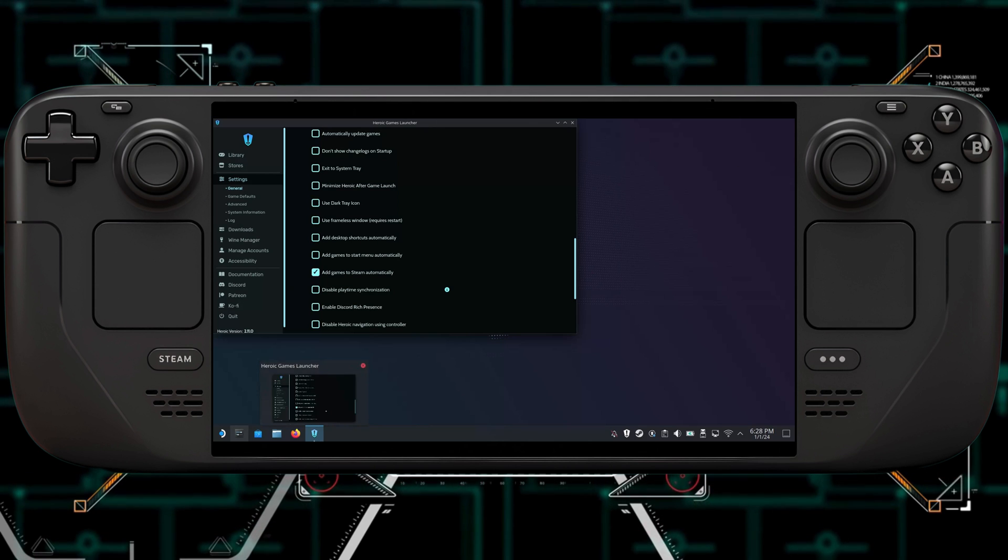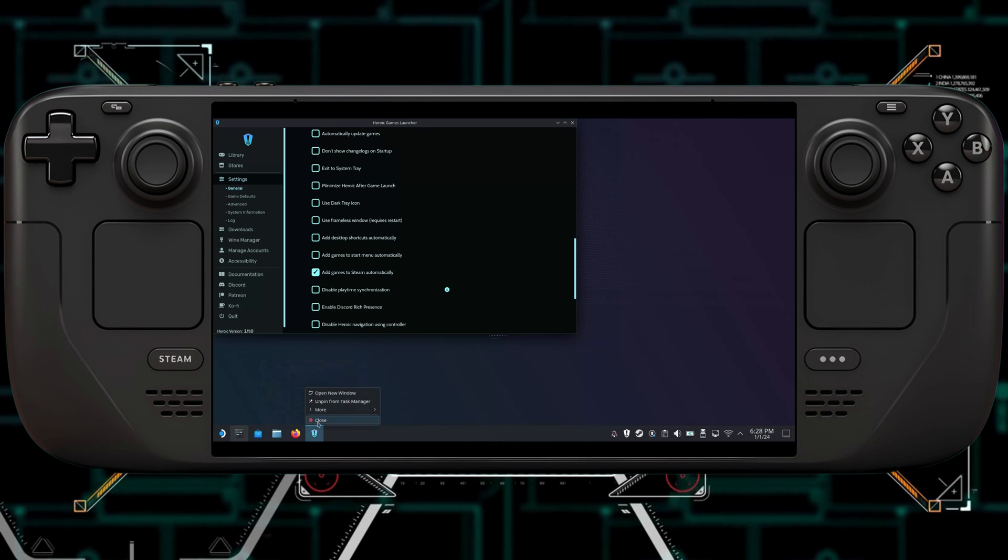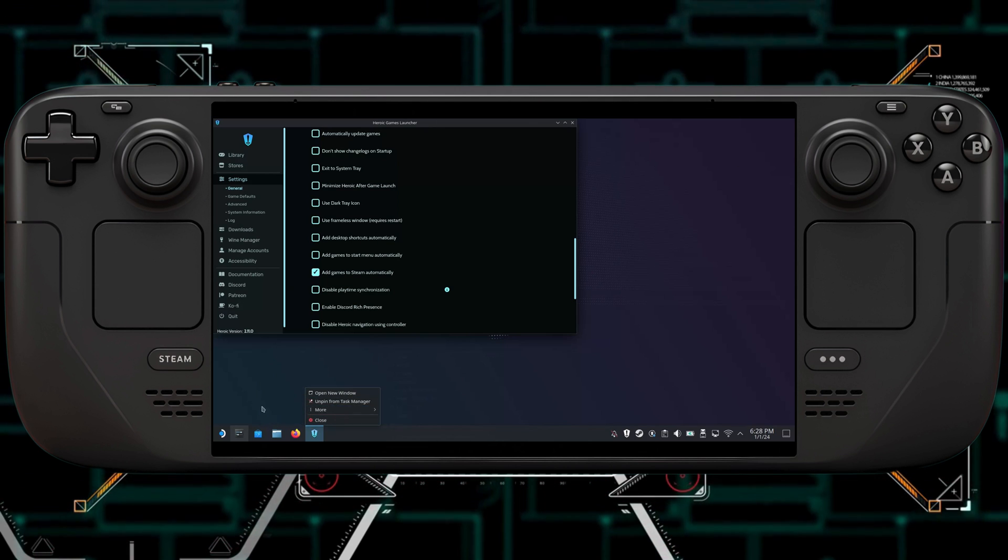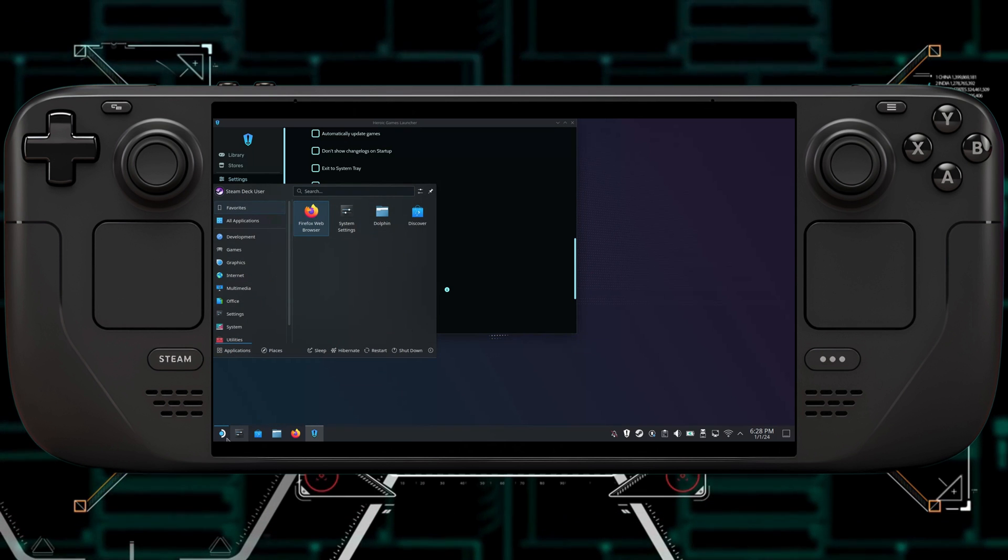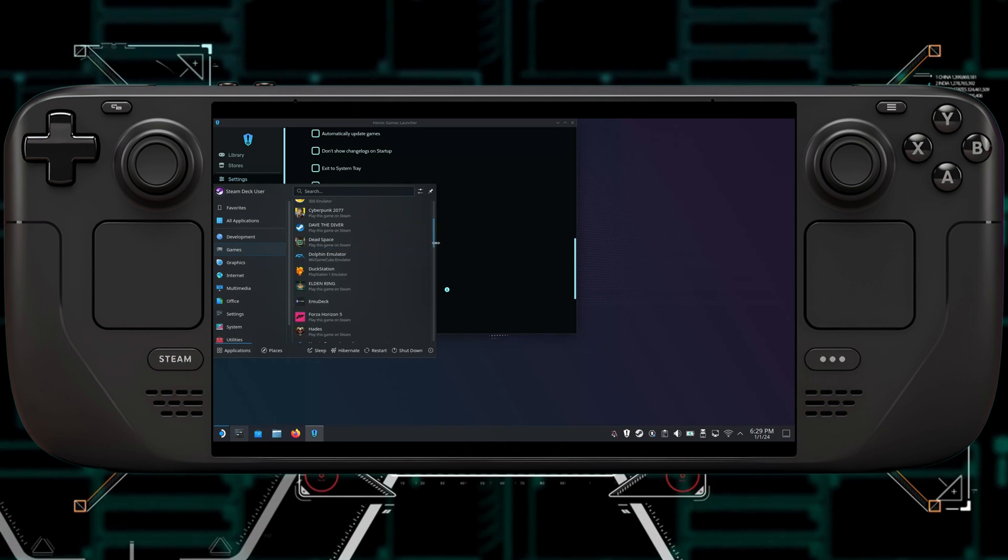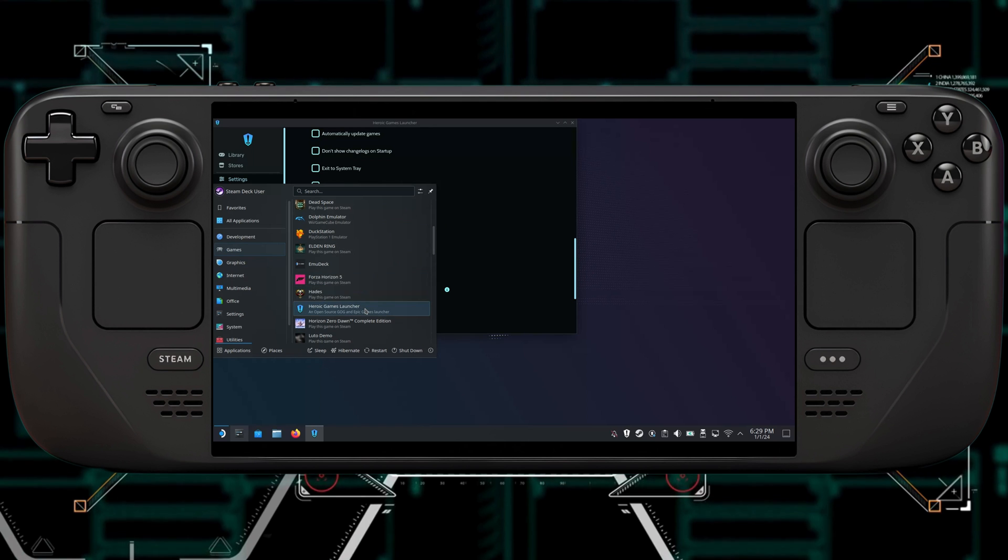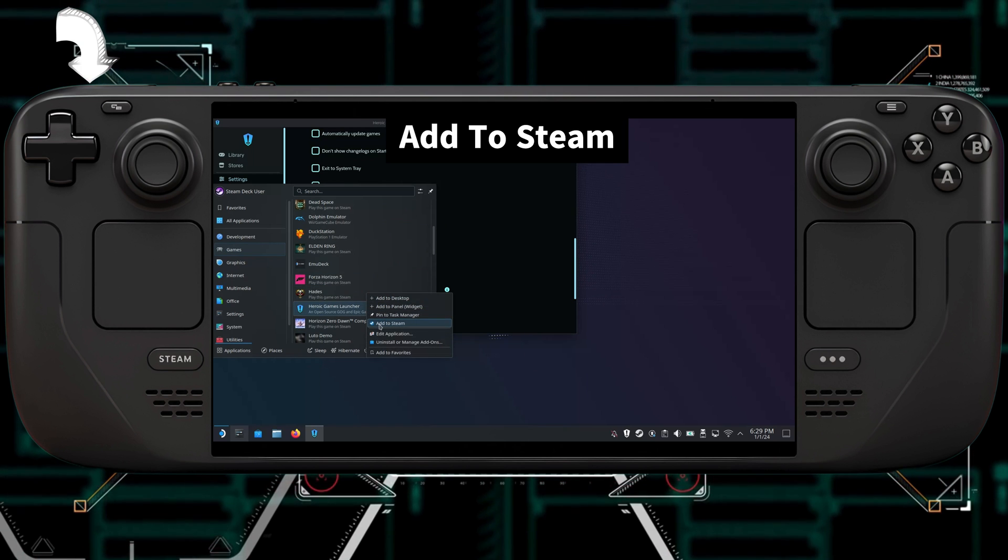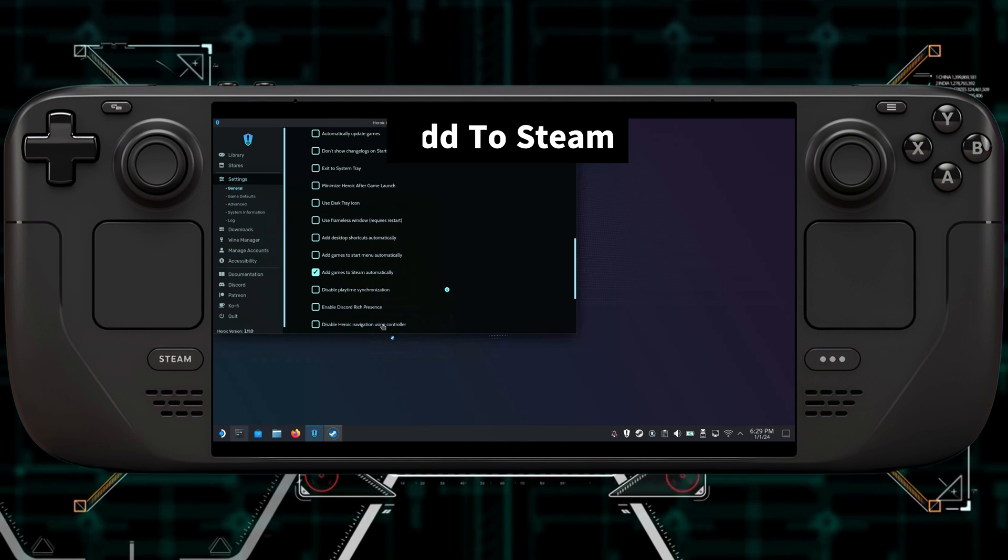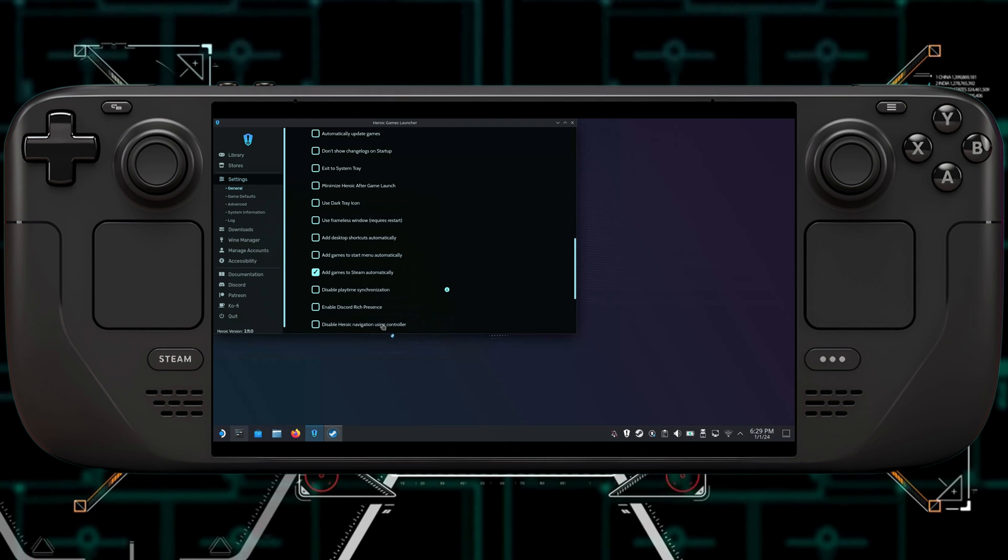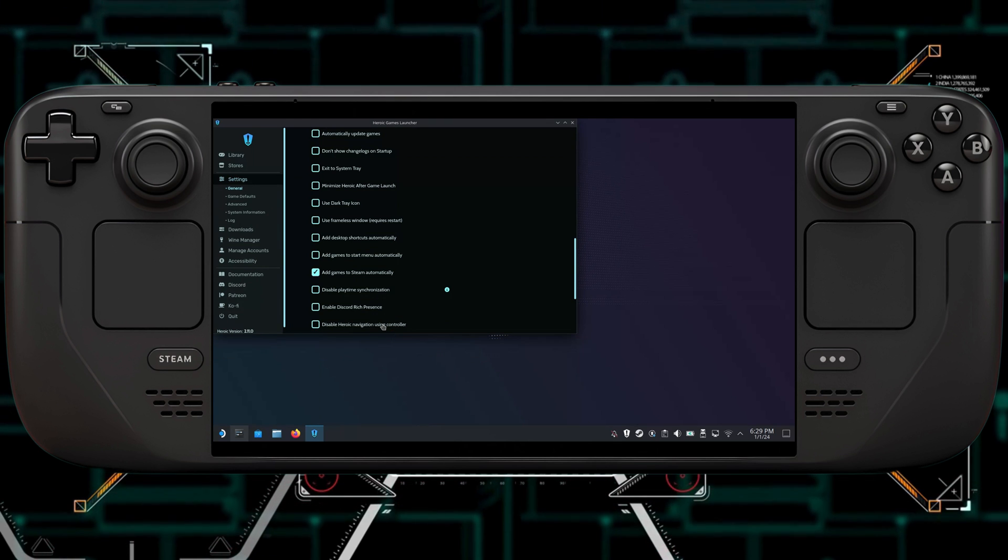Now if you want to use the Heroic Game Launcher without switching back to Desktop Mode, you can click on the Steam logo button. You can scroll to Games, and then again, scrolling down. And then you can left-click, which is the left trigger, and then you can hit Add to Steam. So now it'll add it to Steam.